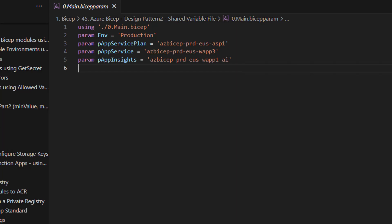And at the same time we also hardcoded different things. Like for App Service Plan we have used ASP, for App Service we have used Web App, for App Insights we have used AI.